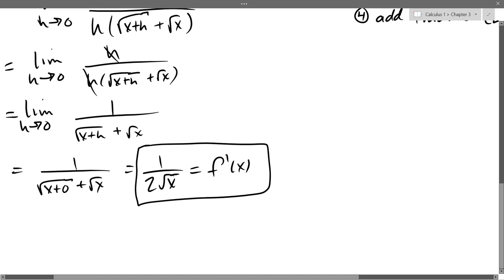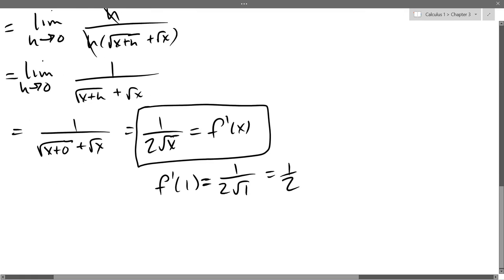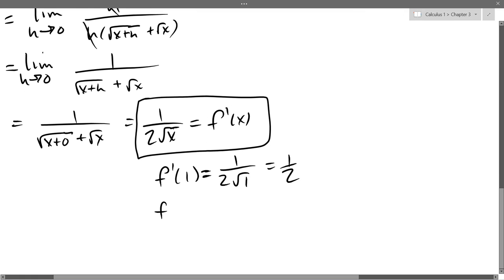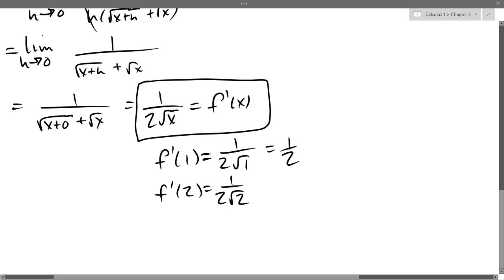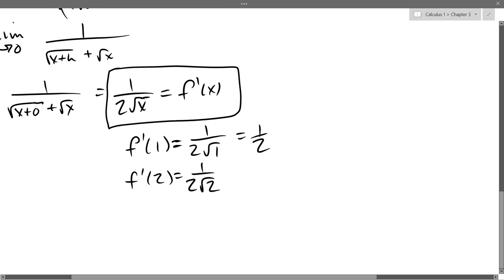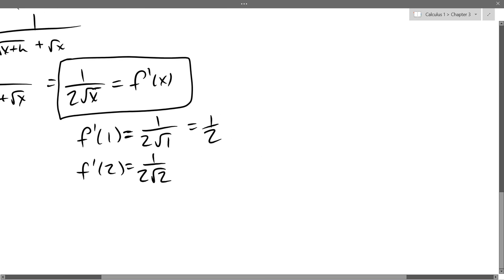So that is f-prime(x), that's part of our answer. I also asked for f-prime(1) and f-prime(2), which are easy once you know f-prime(x). For f-prime(1), I substitute x=1 and get 1/2. For f-prime(2), I substitute x=2 and get 1 over 2√2, which doesn't simplify nicely — it's somewhere between 0 and 1/2; you can put it in a calculator.